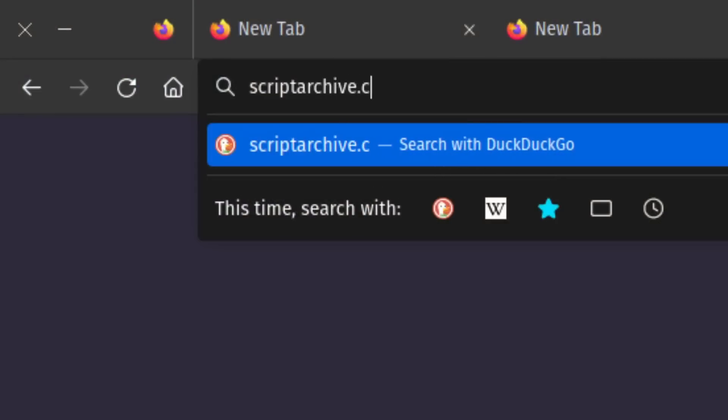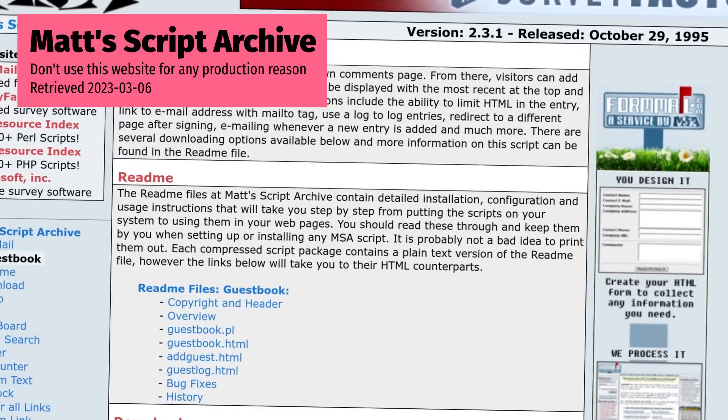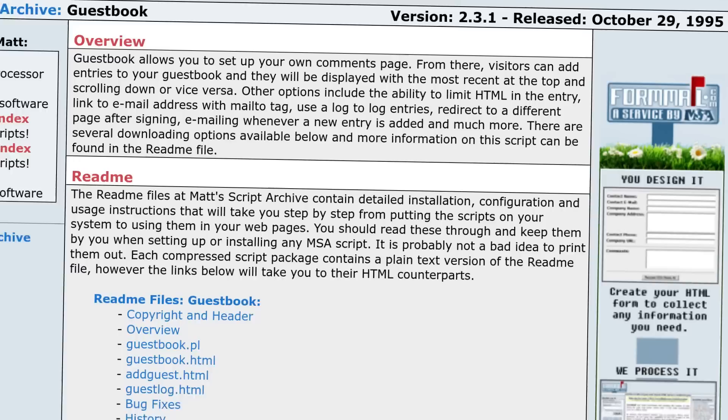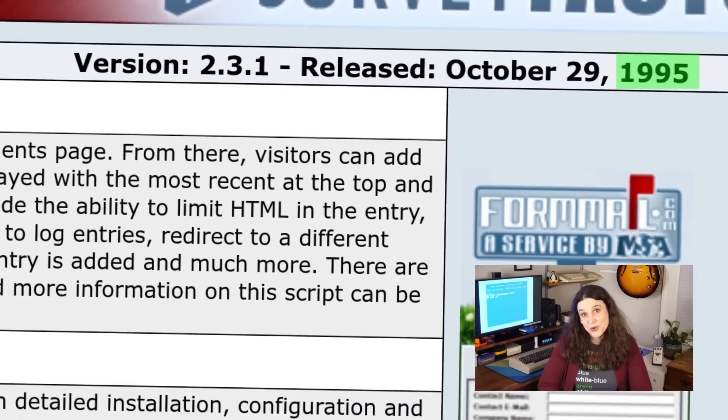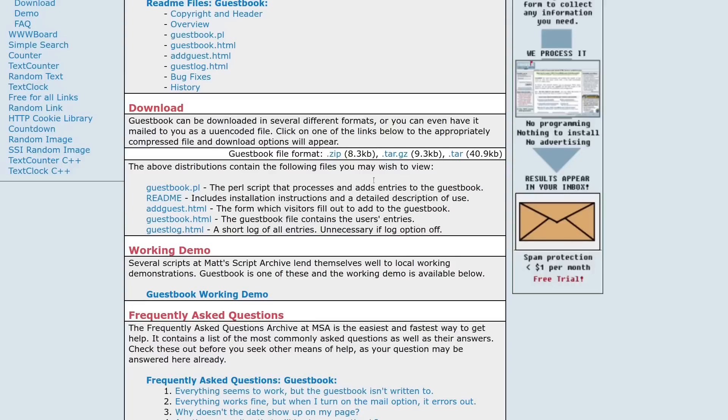And so ends the Veronica-learns-just-enough-Perl-to-be-dangerous portion of today's video. On a tip from a fellow Mastodon user, I checked out ScriptArchive.com. Here, to my astonishment, I found Matt's Script Archive, which is, in a word, interesting. Definitely worth checking out if you're interested in how we used web technology back in the 1990s. On this not-at-all-dangerous website, Matt has a guestbook listed, so I grabbed the files and got to work.